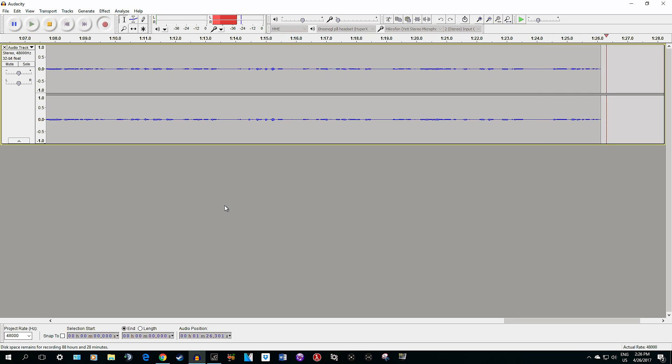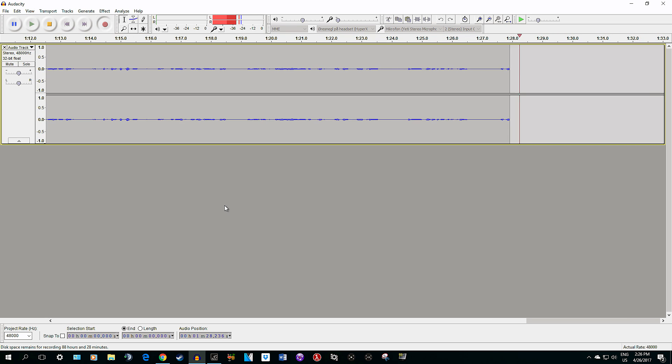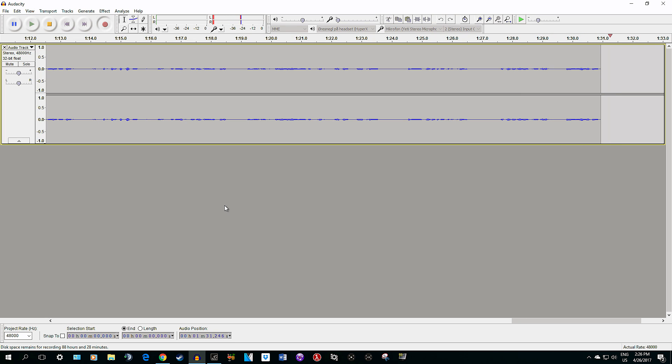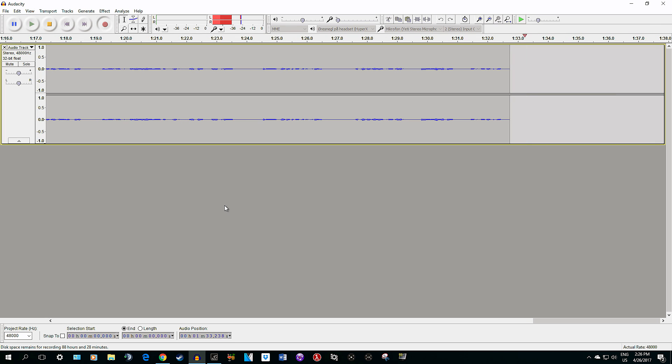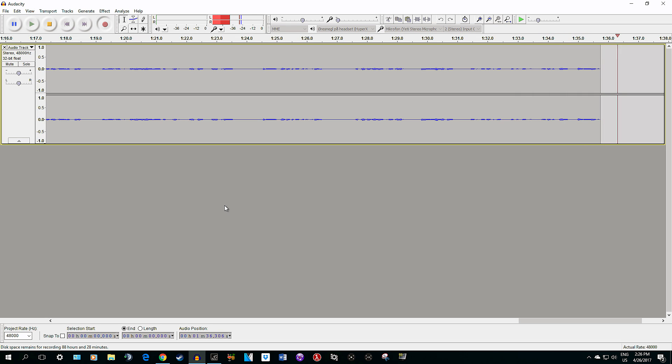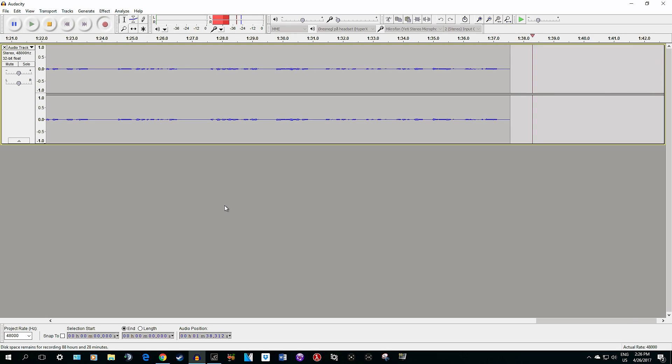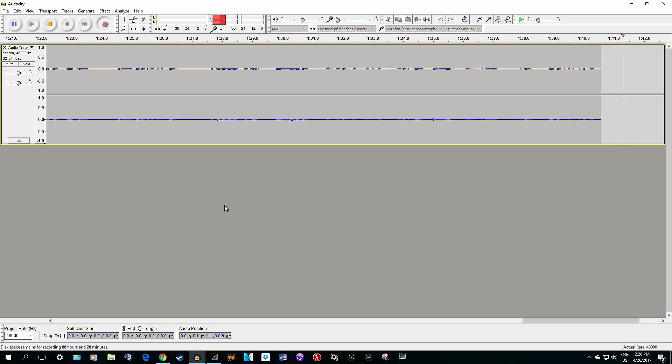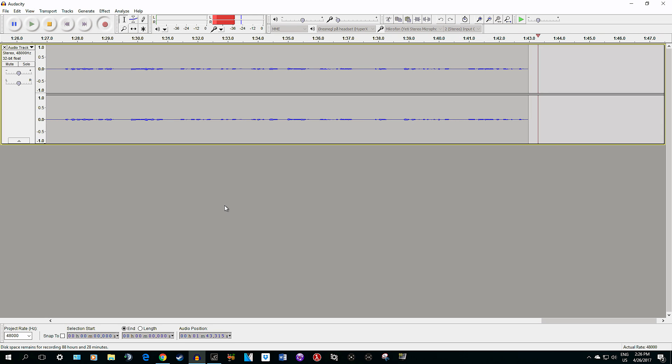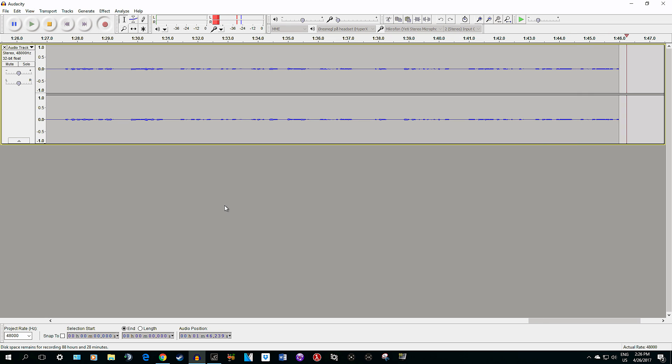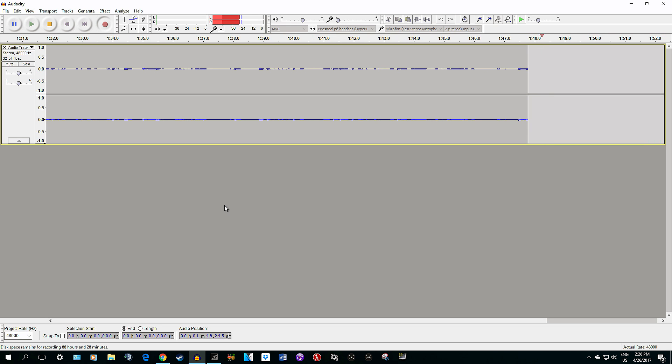The program I use to record my voice is Audacity, which is completely free. I'll link the homepage in the description. I think a lot of people already know this program, but I use Audacity for recording.